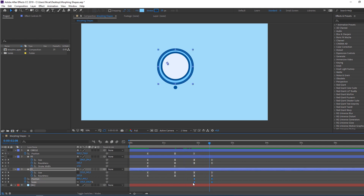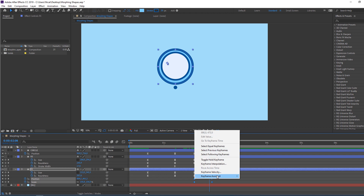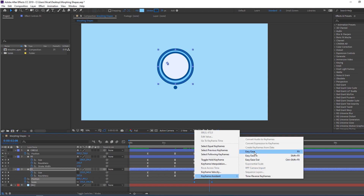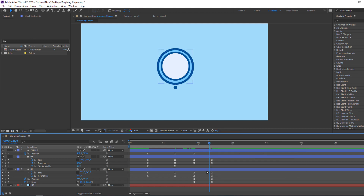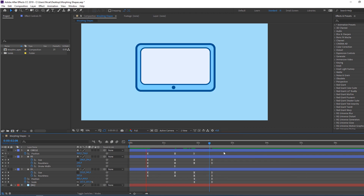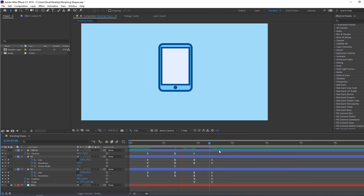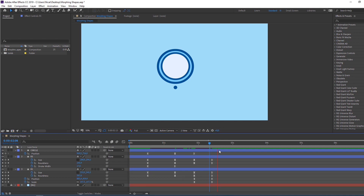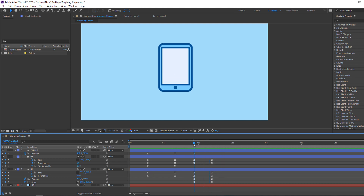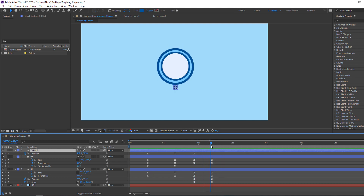Select these keyframes, right-click, Keyframe Assistant, Easy Ease. Select the circle, go to the new time, and move it to the center.